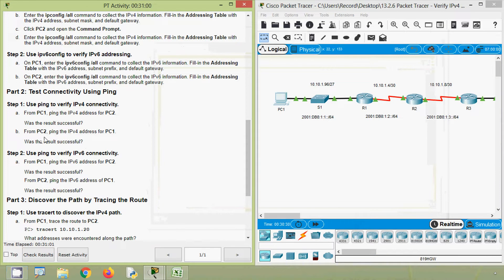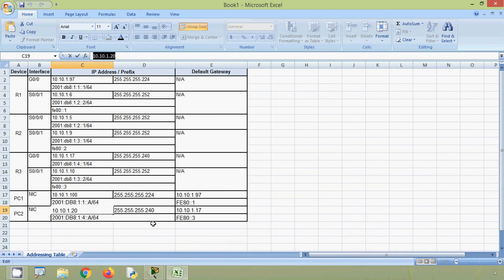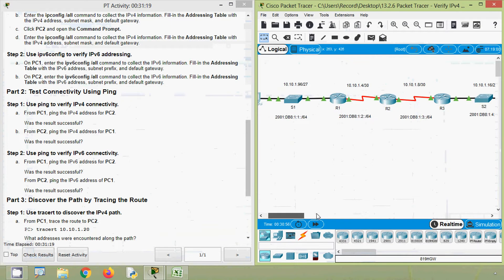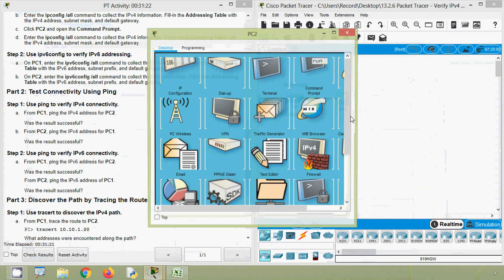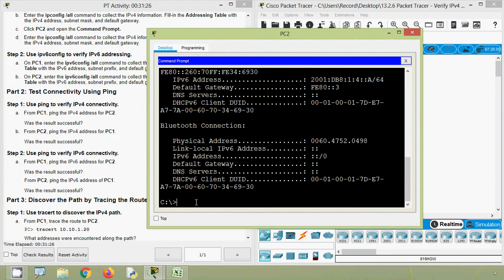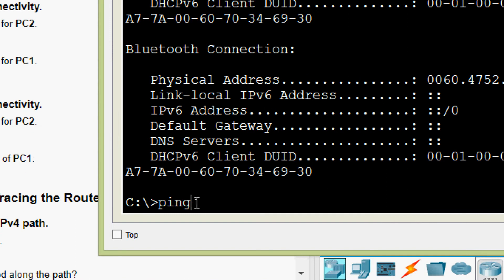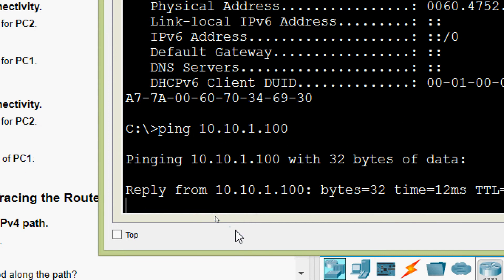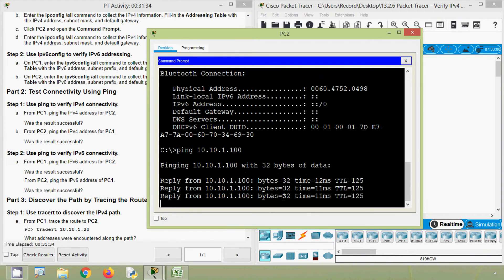Next, from PC2, ping the IPv4 address for PC1. Was the result successful? Obviously it should succeed because we already pinged from PC1 to PC2. Anyways, we will get the IPv4 address of PC1, go to PC2 command prompt, and ping PC1. Here we can see it's working.